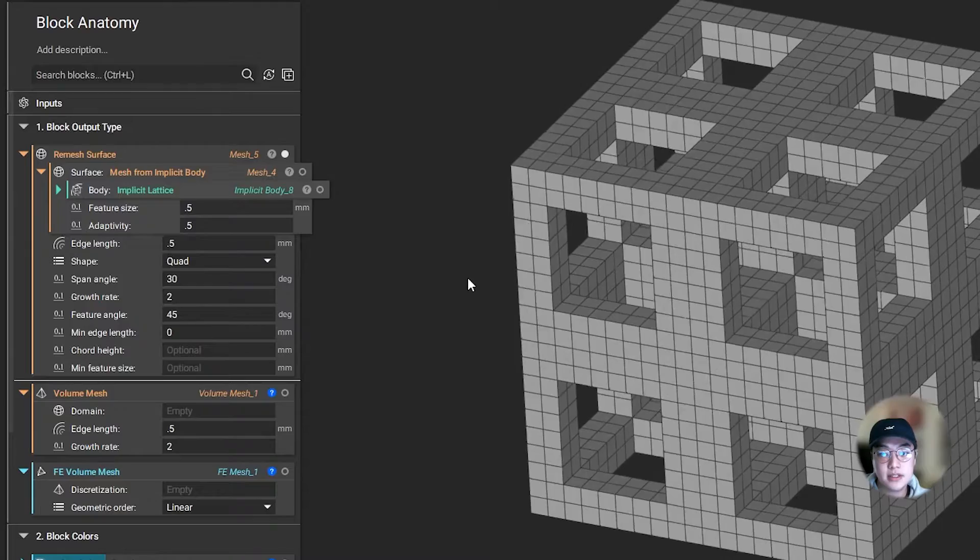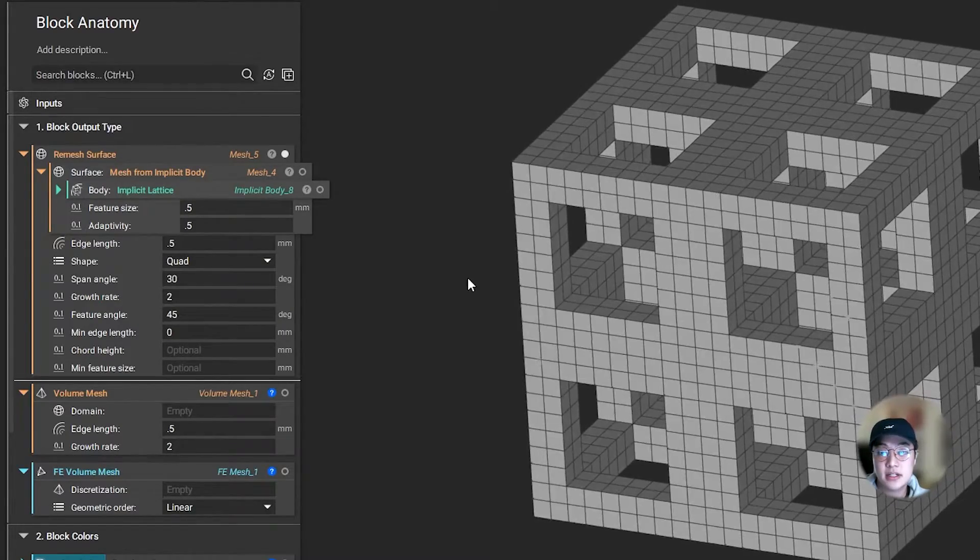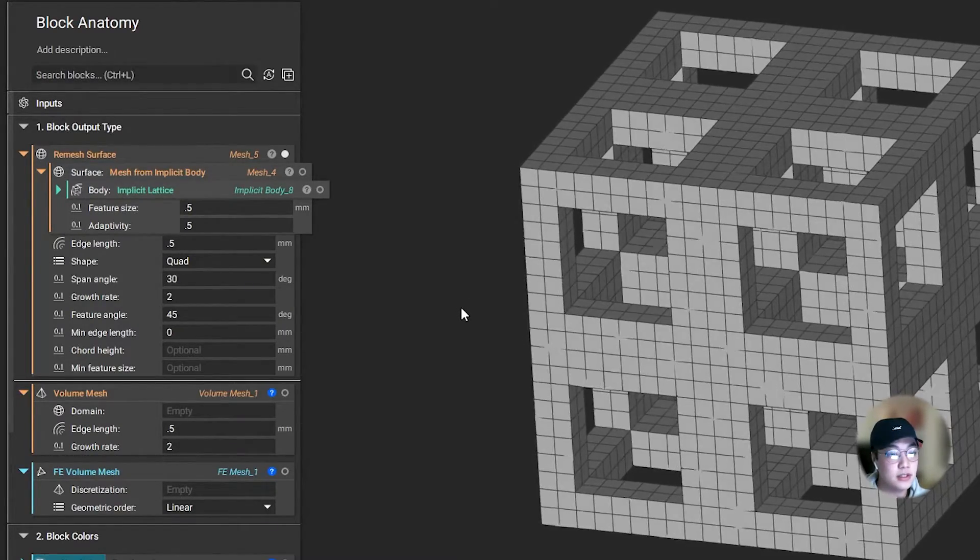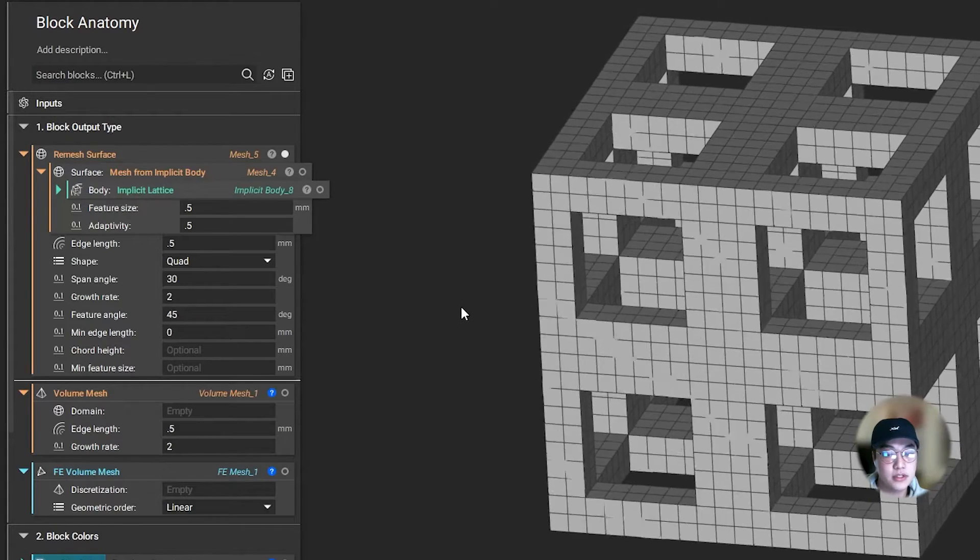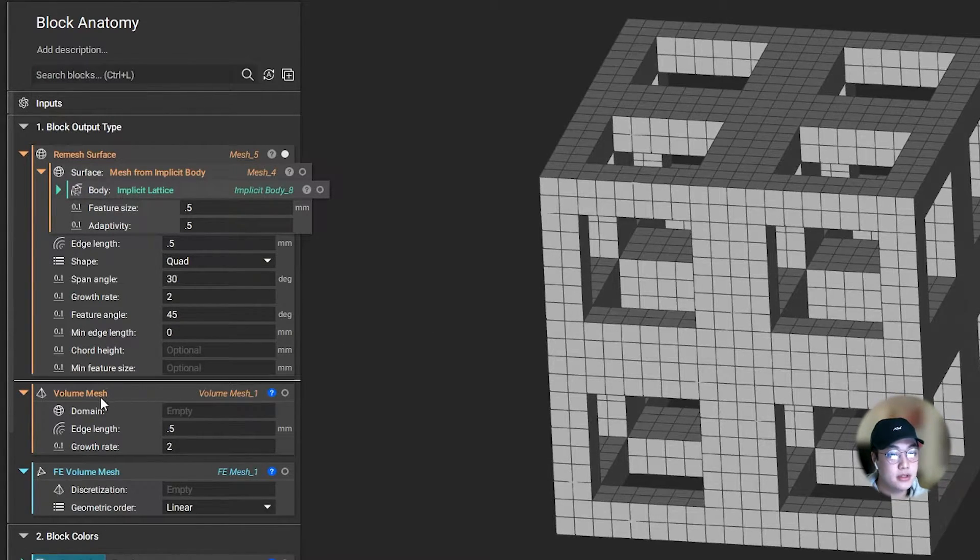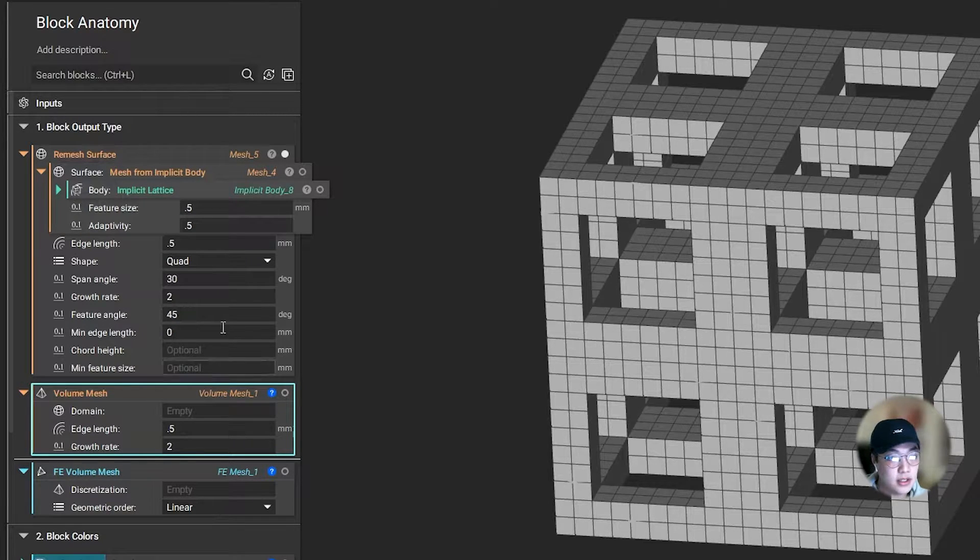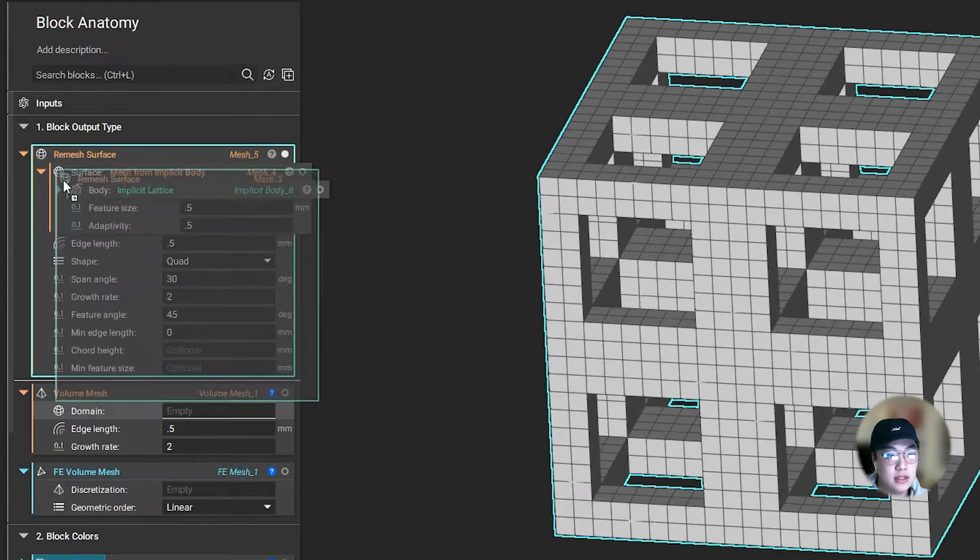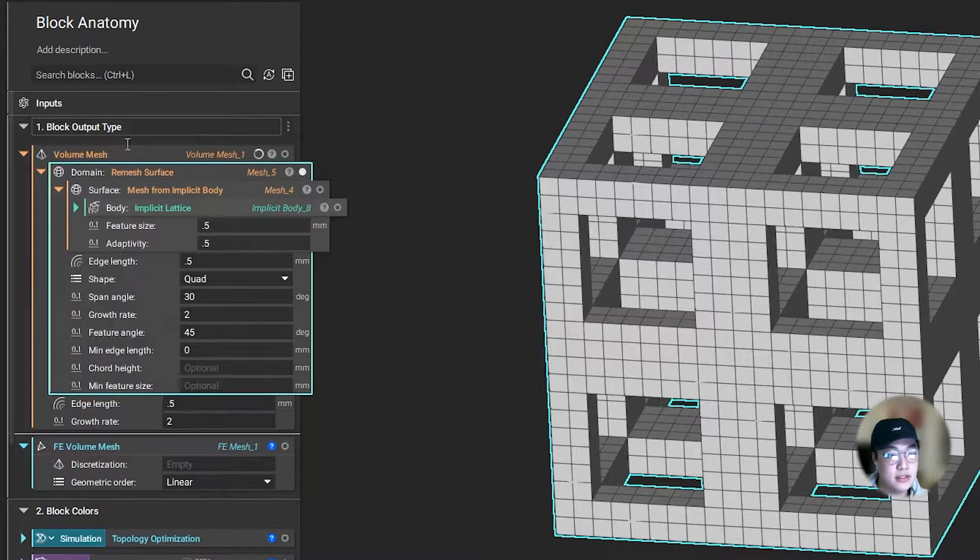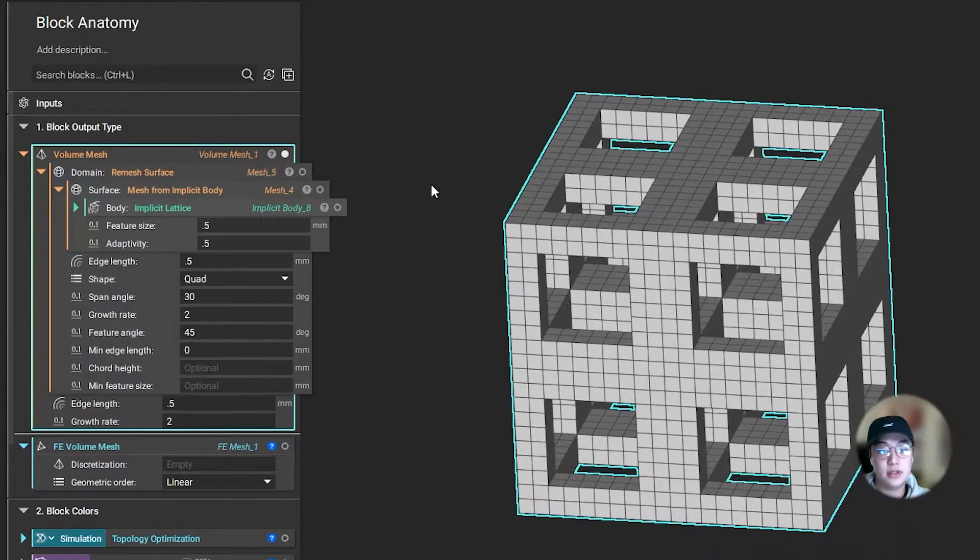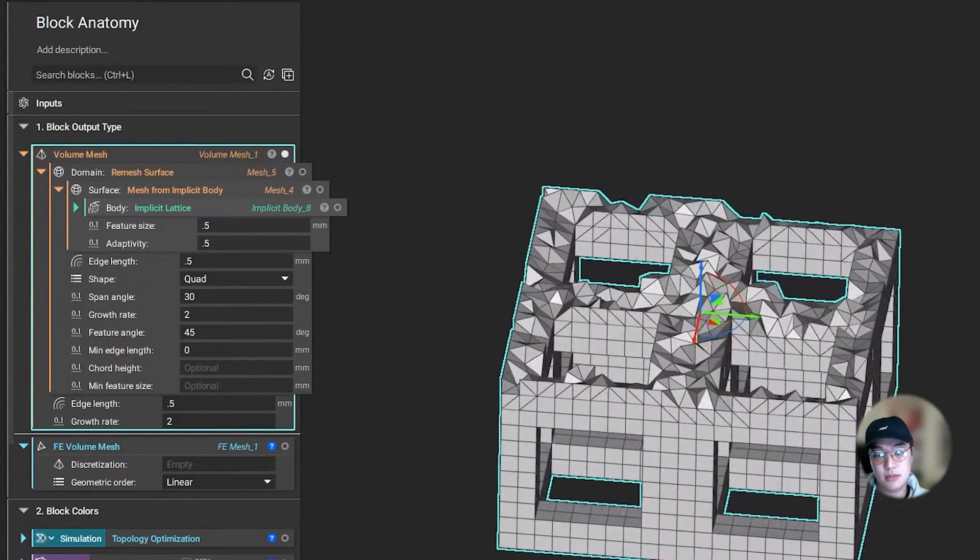Maybe I want to run a simulation, a static analysis specifically, and I need some volume meshes for my part. With the volume mesh block, one of the inputs again asking for a mesh block, I can simply take this block and nest these together. Since those icons match, I now have created a volume mesh on my part.